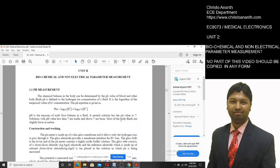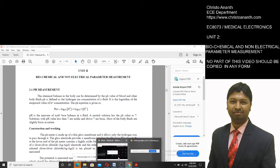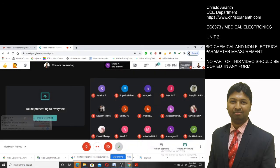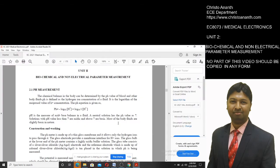We will go through Unit 2, which is about biochemical as well as non-electrical parameter measurement. In the first unit, we actually dealt with electrophysiology and biopotential recording.